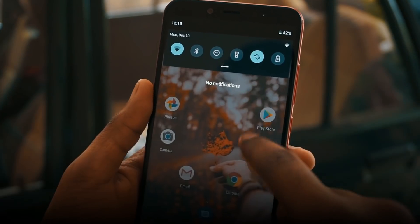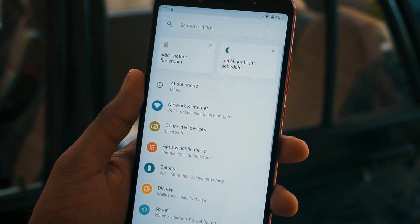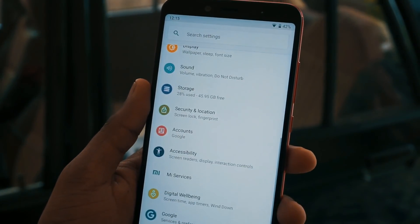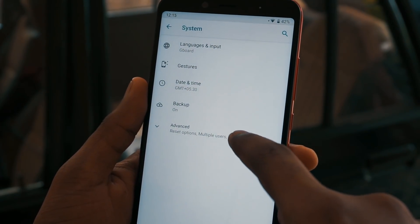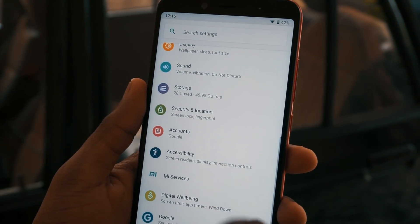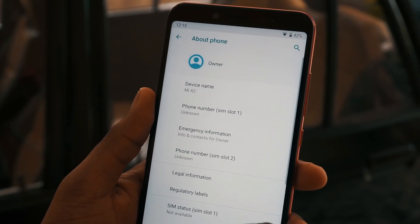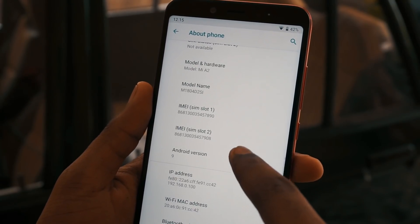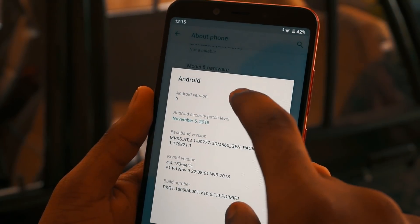Hello friends, it's Manuraj here from Gatsukada. Today I'm here to show you some of the hidden features of Xiaomi Mi A2 after the Android P update. Some of the features you will be already knowing but it will be worth trying out. So without further wasting any more time, let's get started.